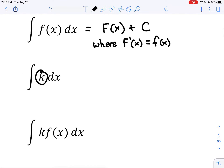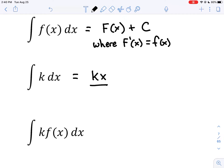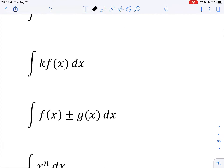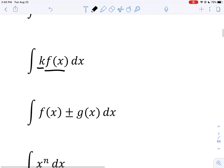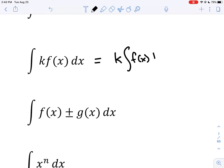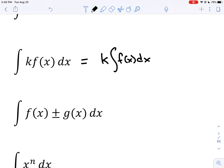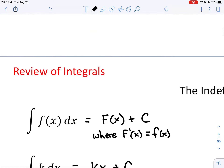If the integrand is a constant k, the antiderivative is k times x, plus C — because the derivative of kx is k. So the integral of a constant just tacks on an x. When there is a constant times a function, you can effectively ignore the constant and integrate the function itself, then multiply your result by that constant k — just as you could ignore a constant when differentiating.